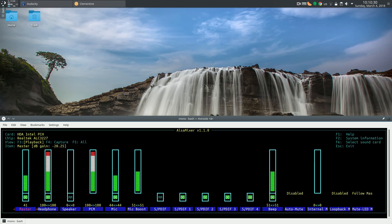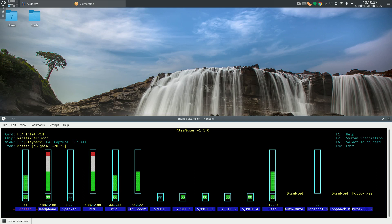Alsa Mixer. And immediately we see a bunch of bars and everything seems confusing. So at the far left we see these bars are called channels. At the far left we see the master channel.